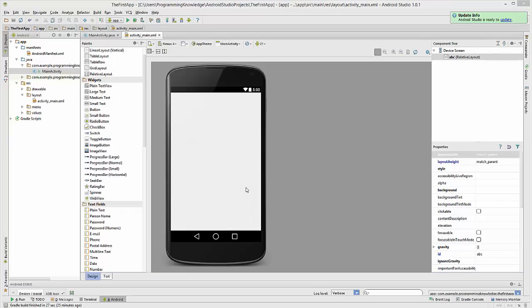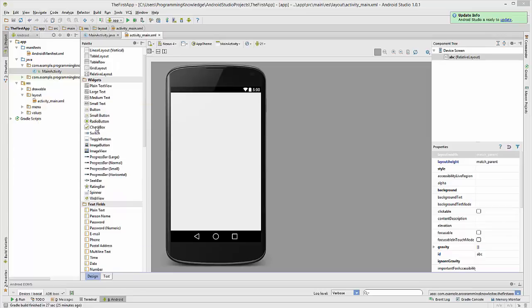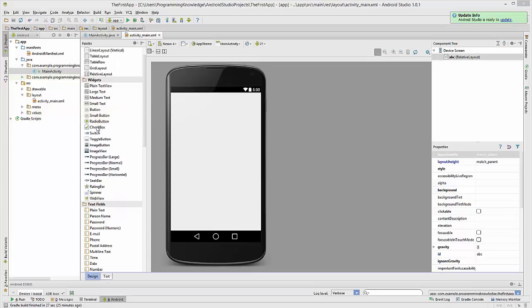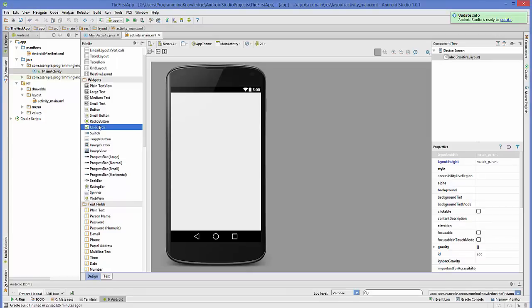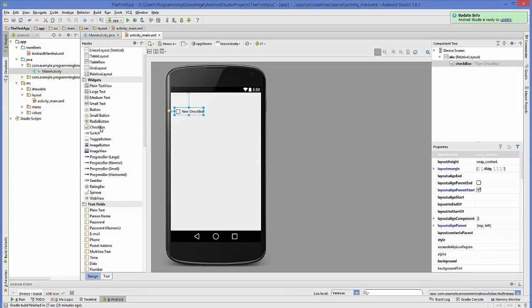Hello guys, welcome to the next video tutorial on Android app development for beginners. In this video we will see how we can use checkboxes with our Android application. Generally we use checkboxes whenever we want to choose a list of items — for example, you are making a grocery shop app, or you want to give the user the option to select favorite animals or favorite dishes. Whenever we want to select multiple items, we use checkboxes.